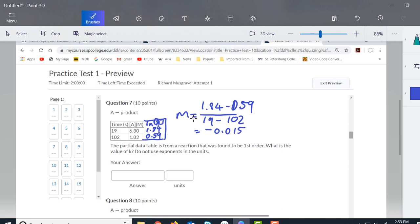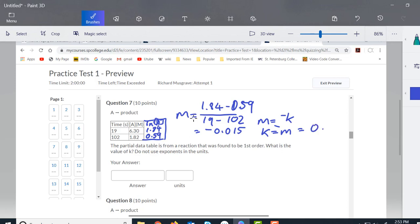From there we can see that m is going to equal negative k, in accordance with that table I showed you earlier. So k is equal to negative m, which means that k here is going to be 0.015.